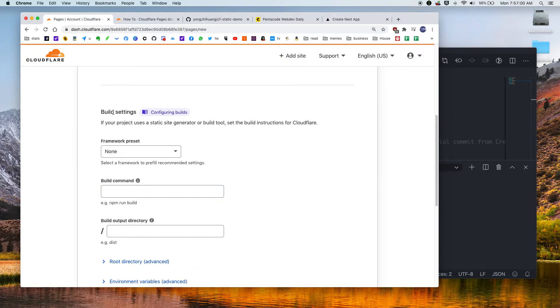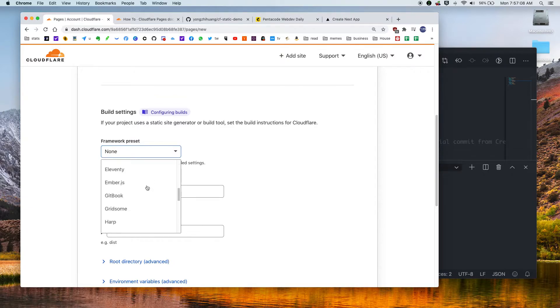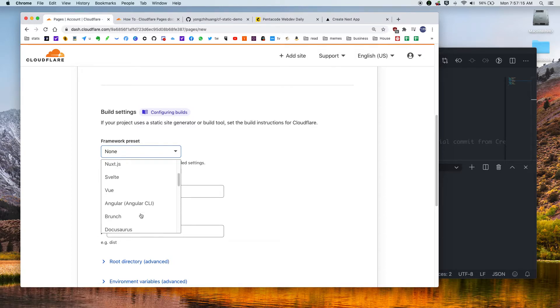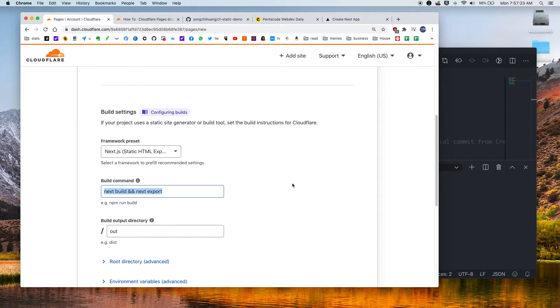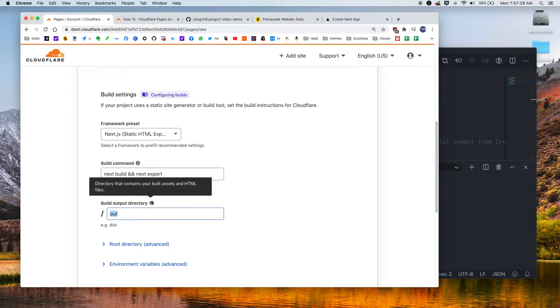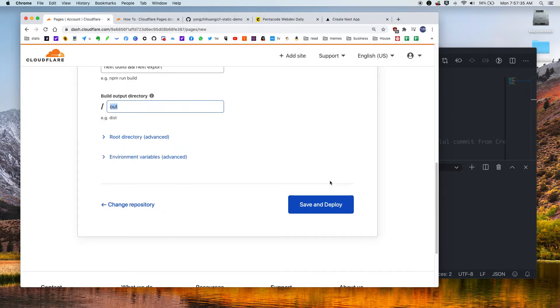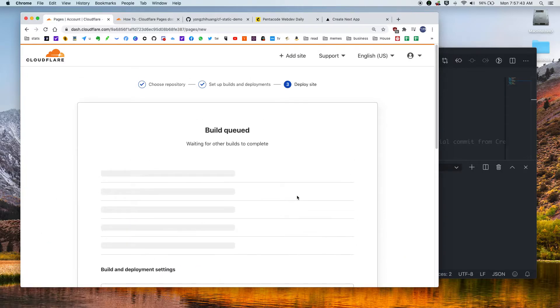So if you go to build settings, here you can actually select a couple of the preset frameworks. So it understands that you can use all of these frameworks to create a static website. So if you like Vue or React or Jekyll, you can do all of that. So for us, it's a Next application. So we're just going to click on Next.js. So as you can see, the command is automatically filled out. It will do next build and then next export to the slash out directory. So this is the directory that your static assets are being exported. We're going to leave these two the same. And then we're going to save and deploy.